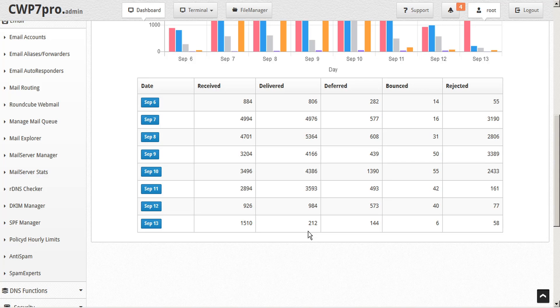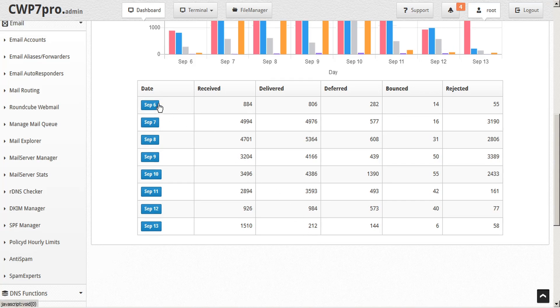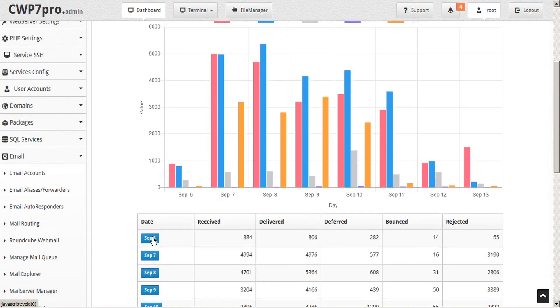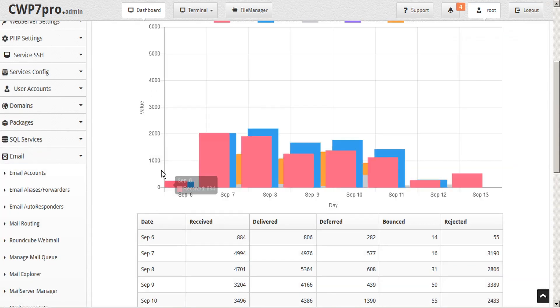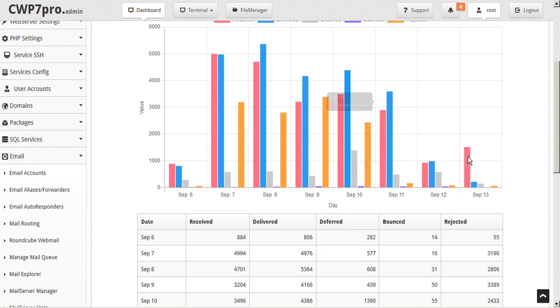You can also zero in on a specific day by clicking the date button, and the graph will update to show you the details of that specific date.